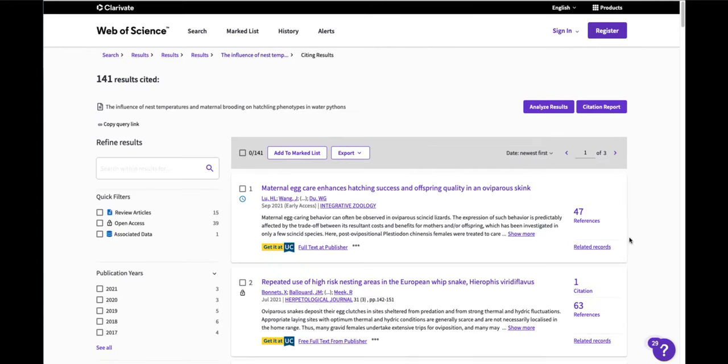From here, I could actually sort this result set again by times cited. Times cited is a good strategy for finding highly impactful articles and an excellent reason to use Web of Science, Biosis, and Zoological Record.